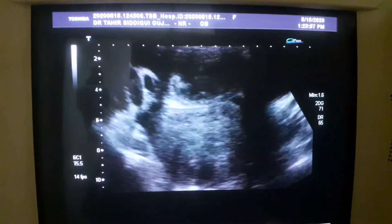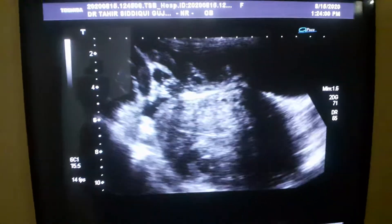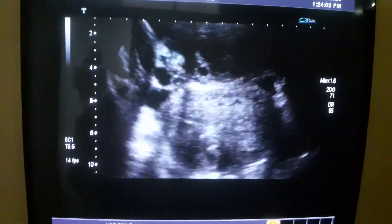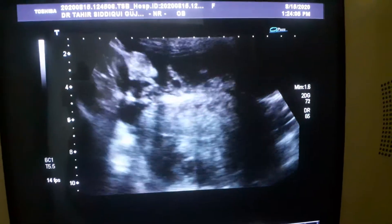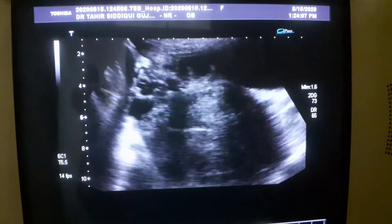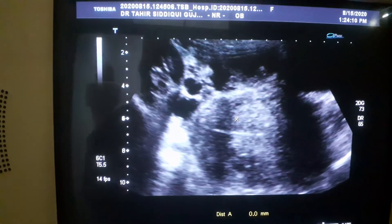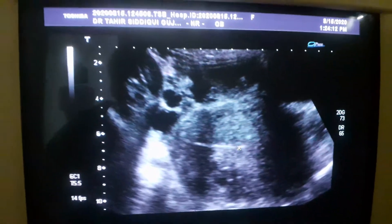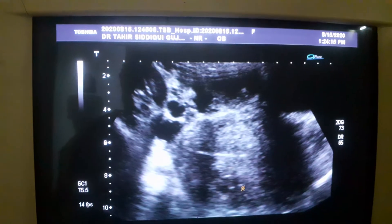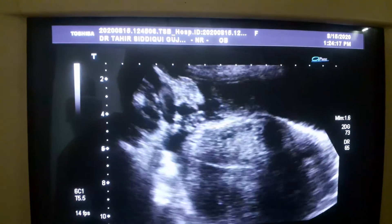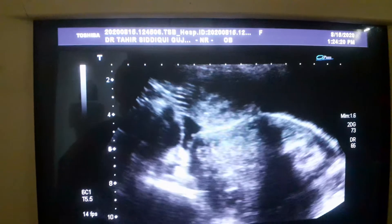Despite a lot of effort, I was unable to see the ovaries in transverse section by transabdominal approach. Now this is the endometrial canal in transverse section. This area is the fibroid. The outer surface of the uterus is intact.